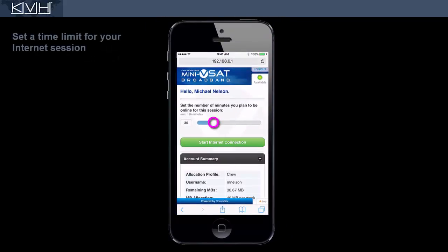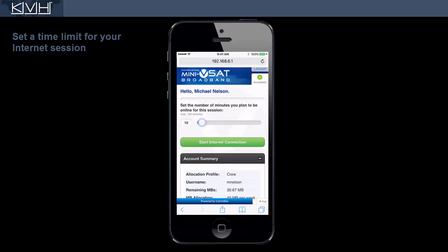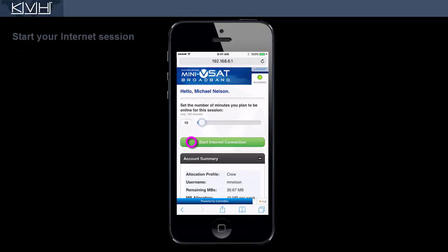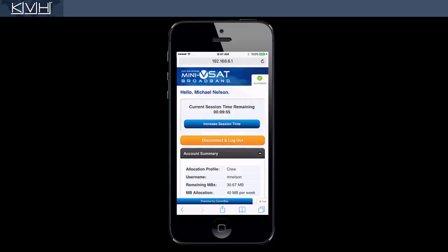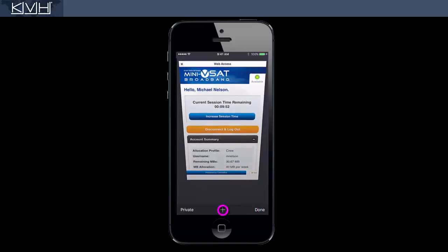Now set a time limit for your session. This protects you in case you forget to disconnect later. When you're ready to connect to the internet, tap Start Internet Connection. The timer will start counting down and you can start using the service — for example, you might read your email or visit a website.